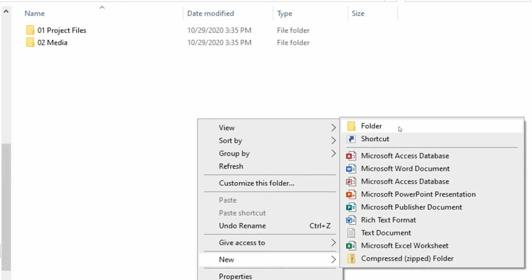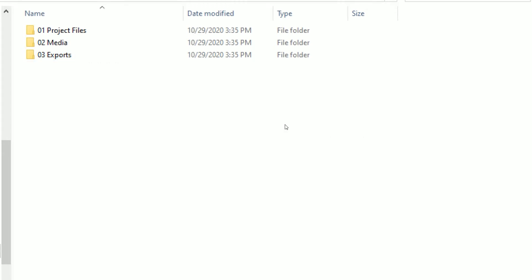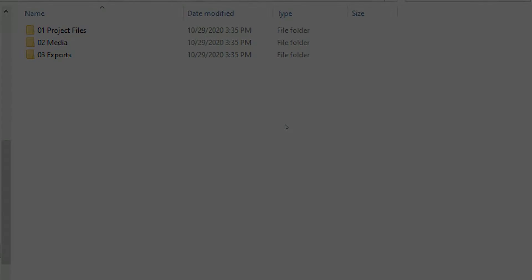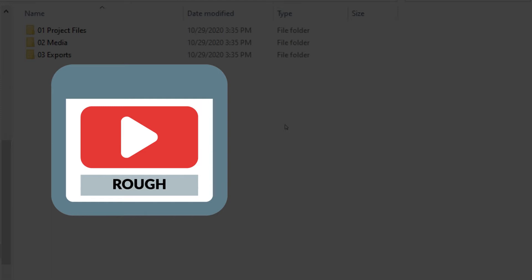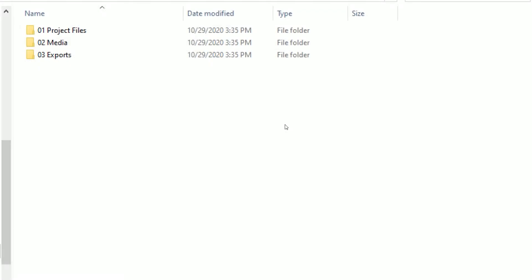Folder number three is titled 'exports.' It's another one that's kind of self-explanatory — all of our exported materials can live in this folder. We might have rough drafts that we render out for people to check out or clients to give feedback on, or final renders. Anything that we render out or export out of any of the software programs we're using can live here, and we can keep track of them and make them easy to find in the future.